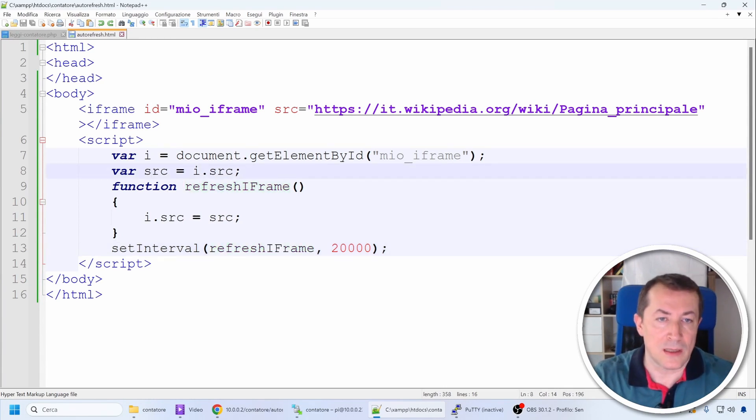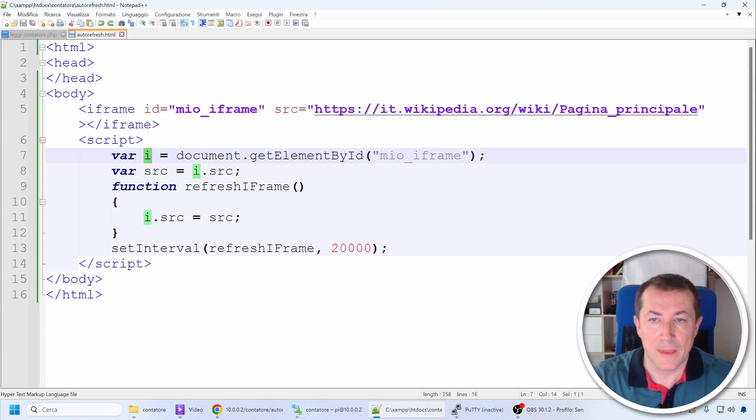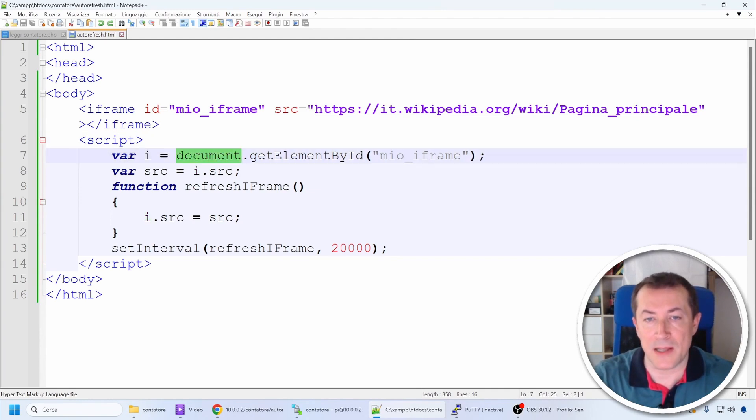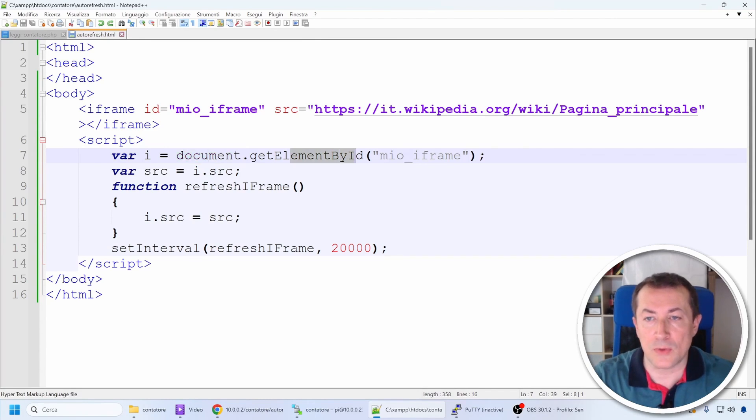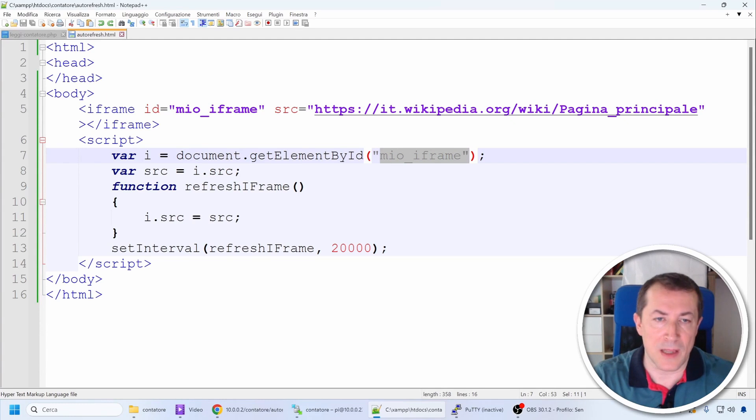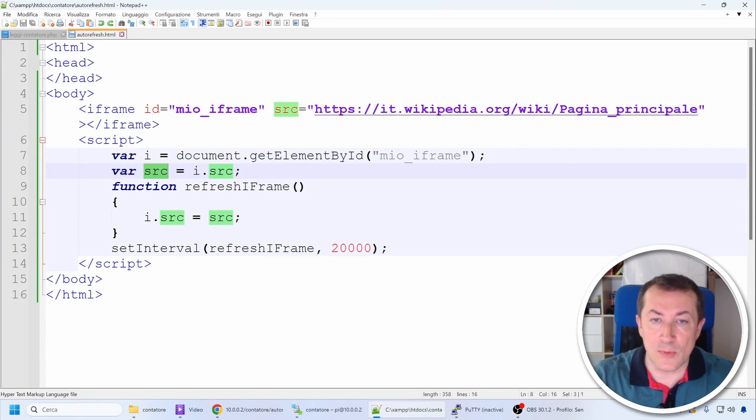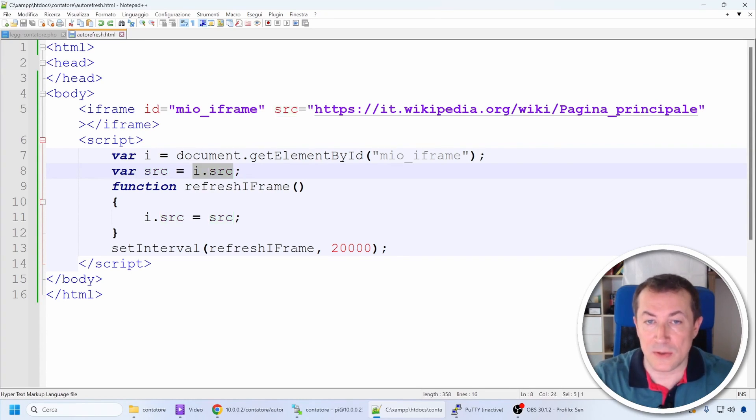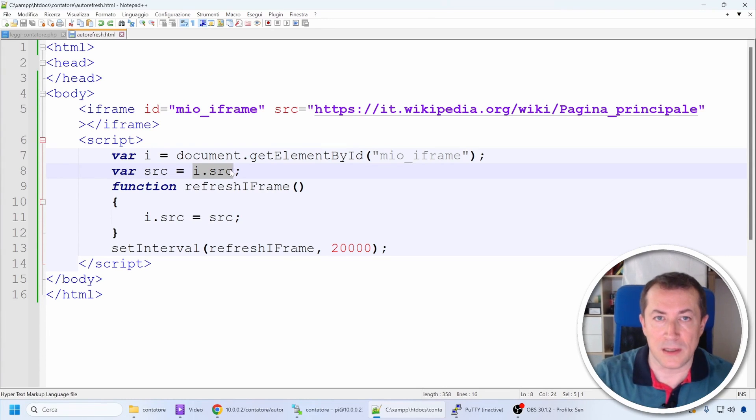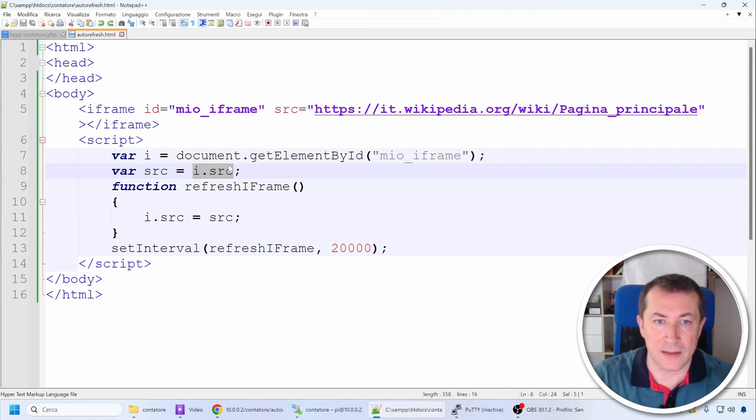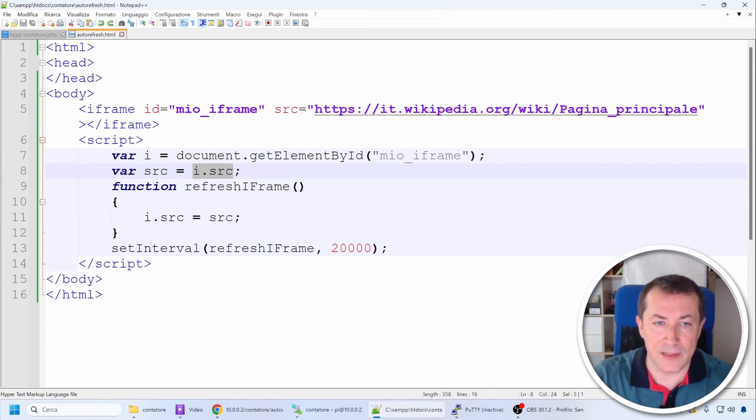First, we declare a variable i referring to the DOM object of our iframe, identifying within the document page the particular element whose id is called my_iframe. Then we store in the variable named src the src attribute of this iframe, so that we can instruct it to reload and display that content.